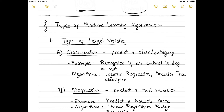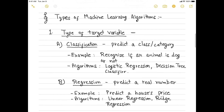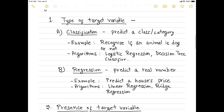How many types of machine learning algorithms are there? These can be divided on the basis of two categories. The first is the type of target variable. Based on the target variable, we can divide algorithms into two categories. The first is classification, where the algorithm predicts a class or category — for example, whether an animal is a dog or not. If you need to predict that, you will use classification algorithms. Examples include logistic regression, decision tree classifier, and many more.